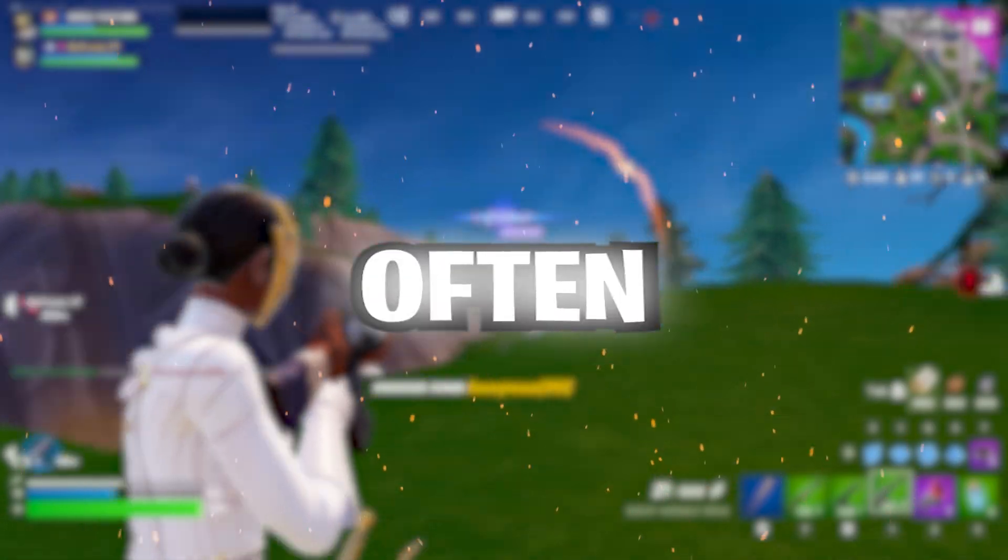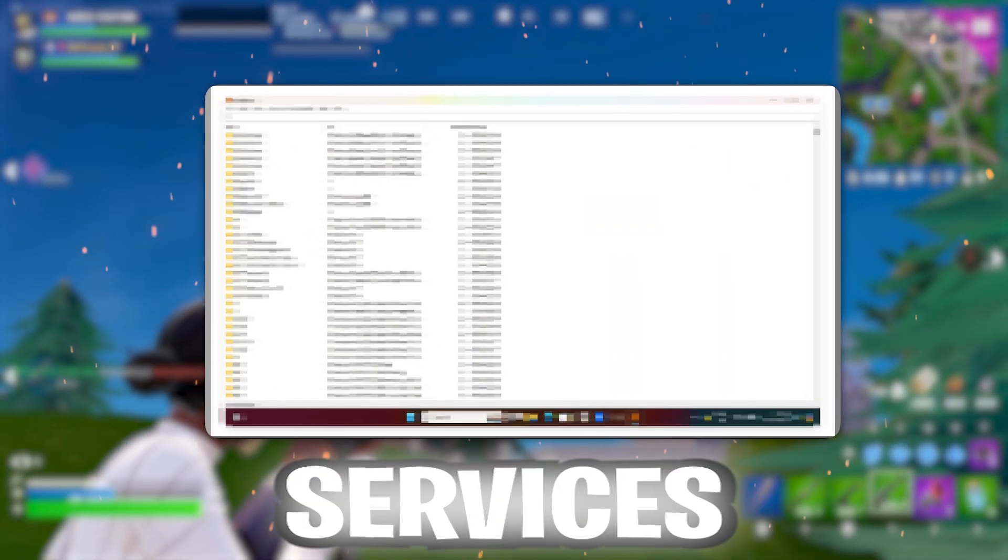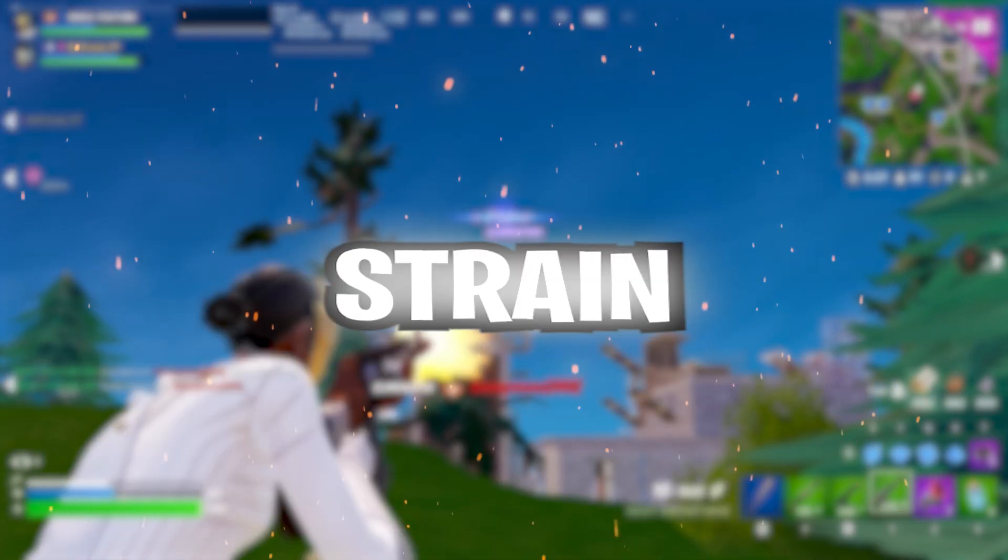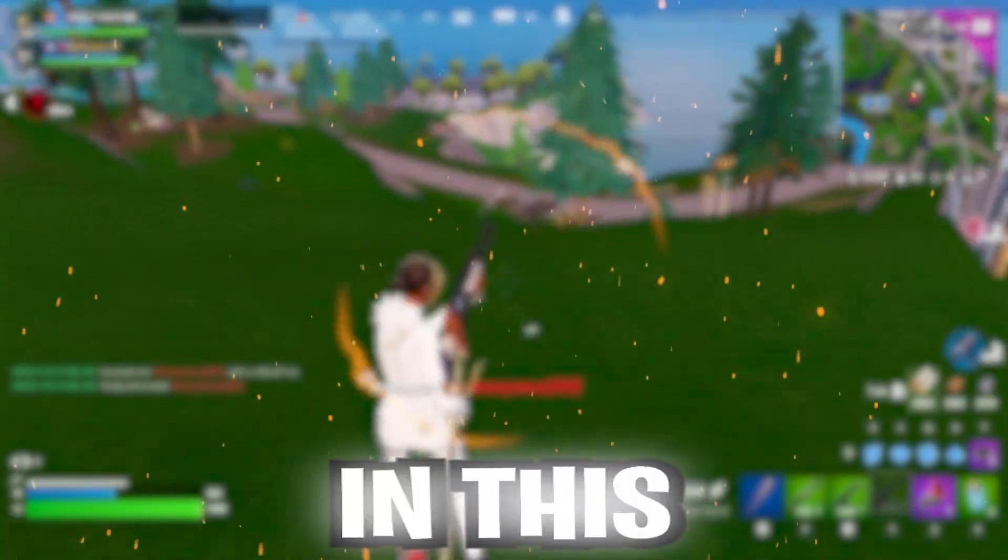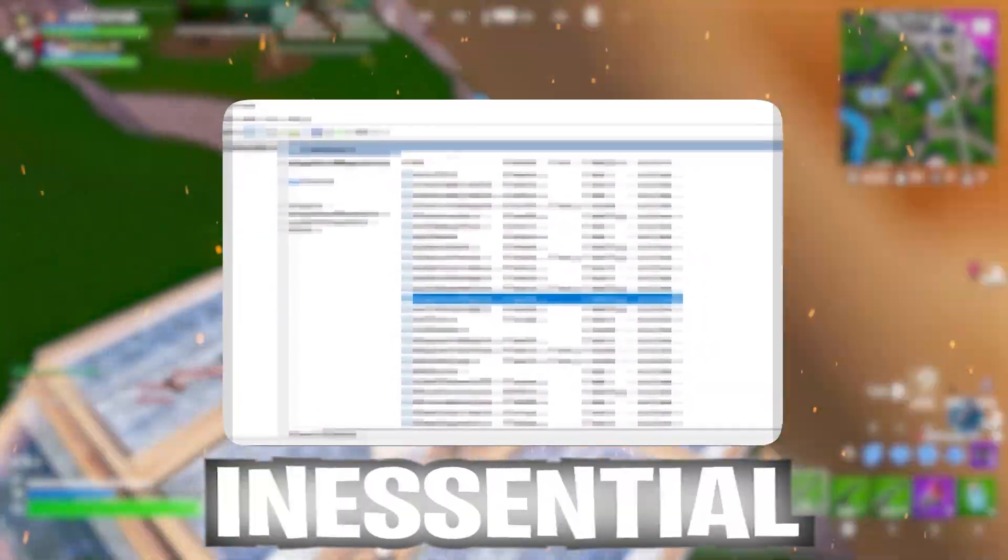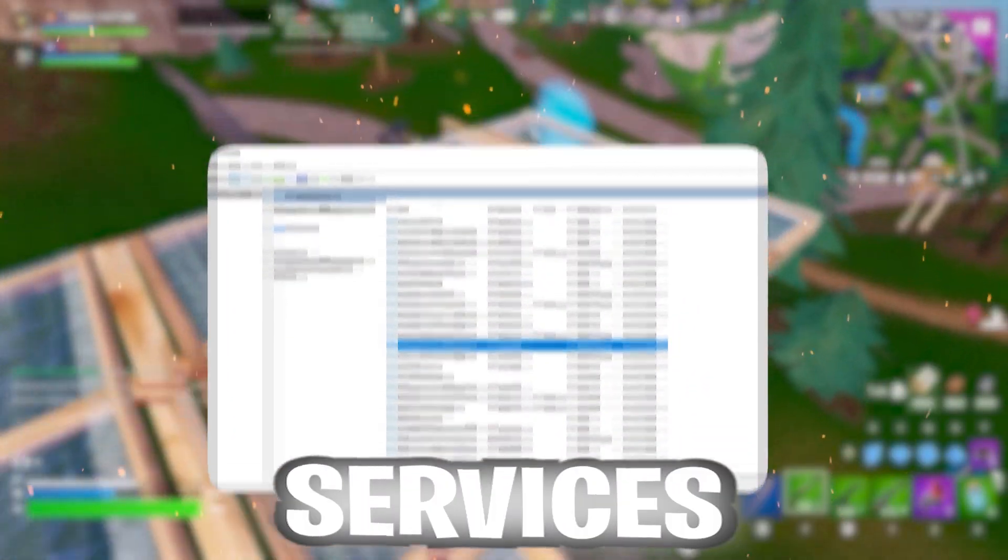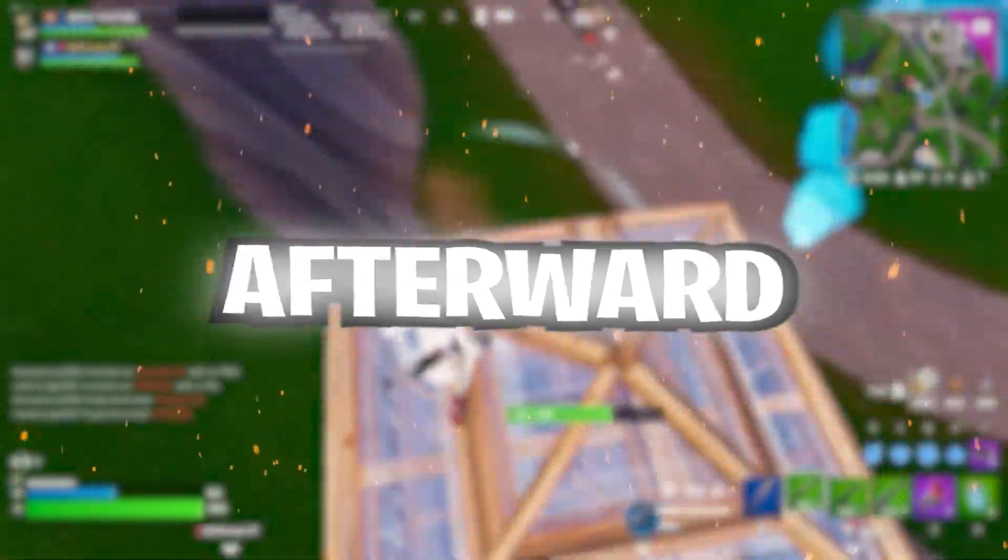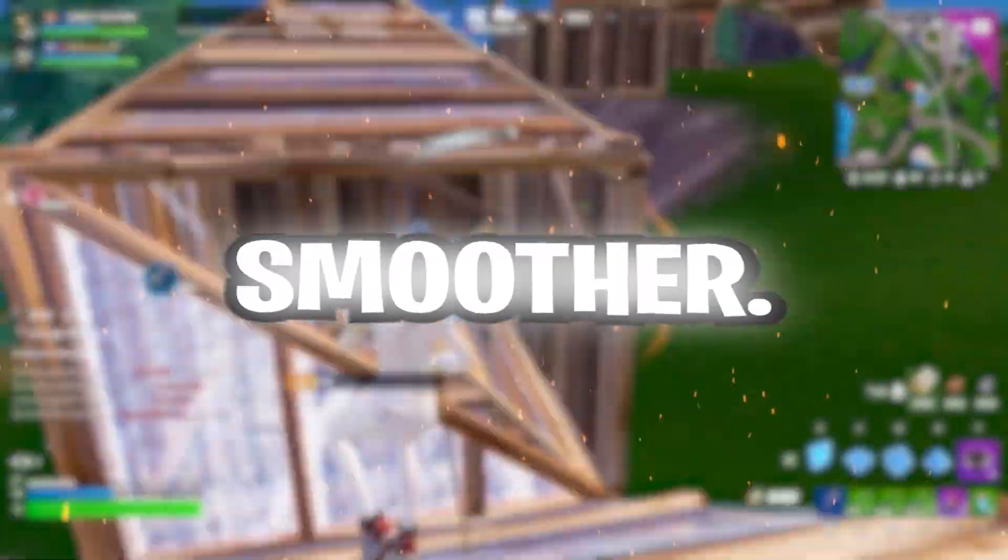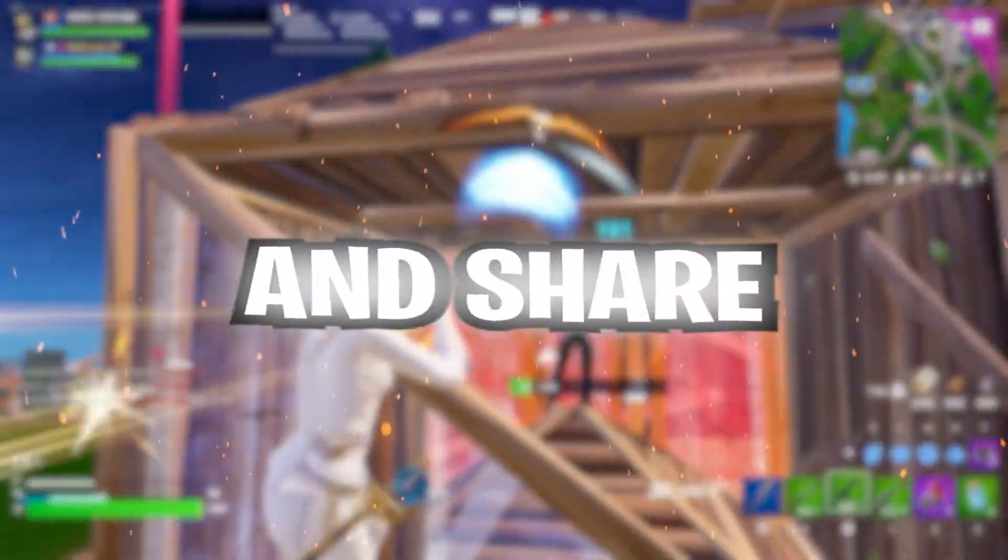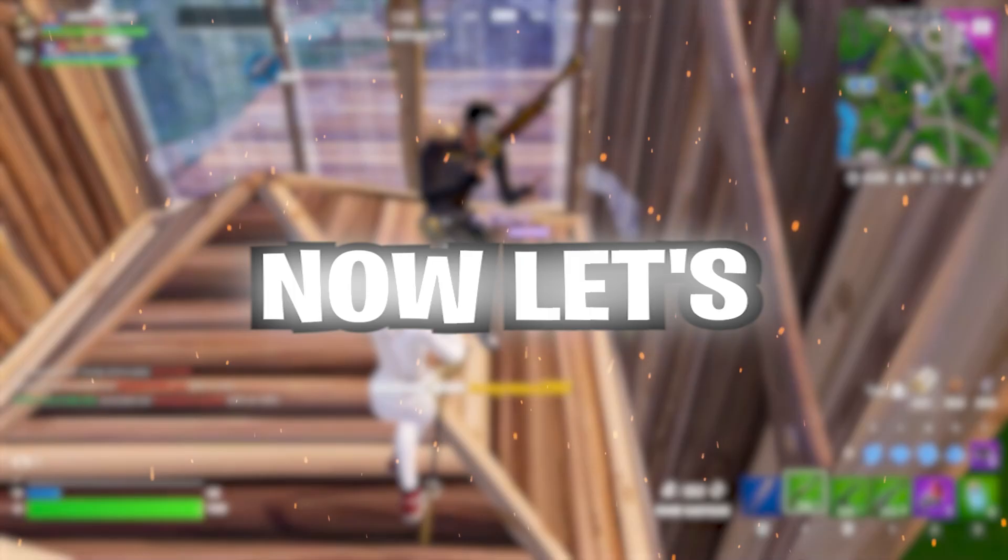Lag and stuttering frames are often caused by unnecessary background services which strain your CPU and GPU. In this video, I'll show you how to disable inessential services for better PC performance. Afterward, your system will run much smoother. Please subscribe and share your feedback in the comments. Now, let's get into it.